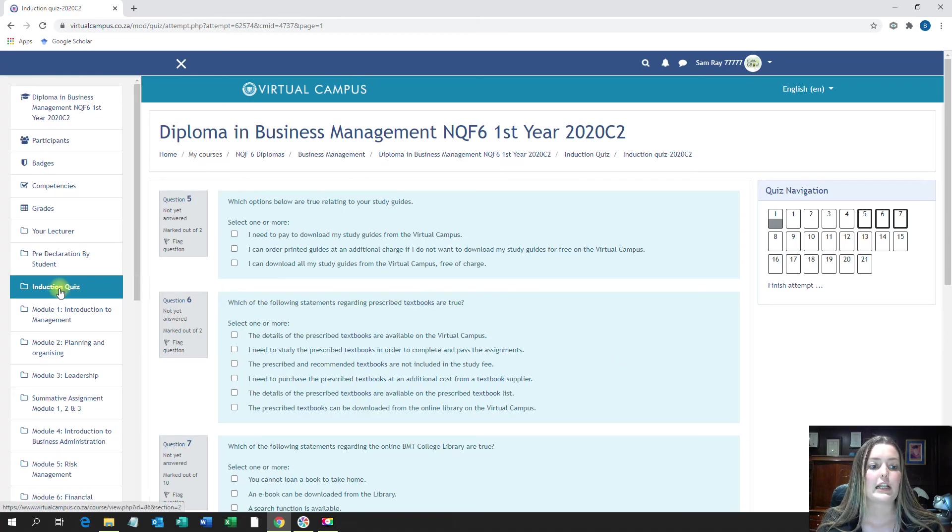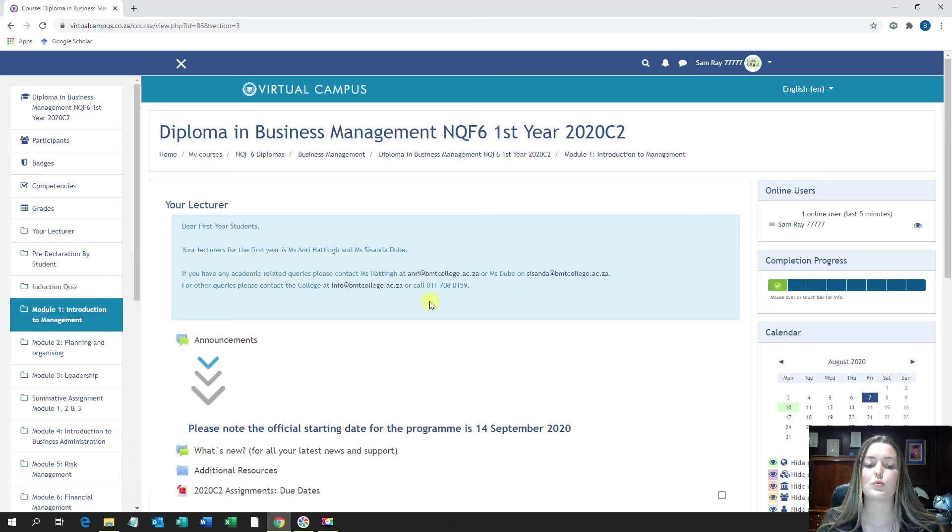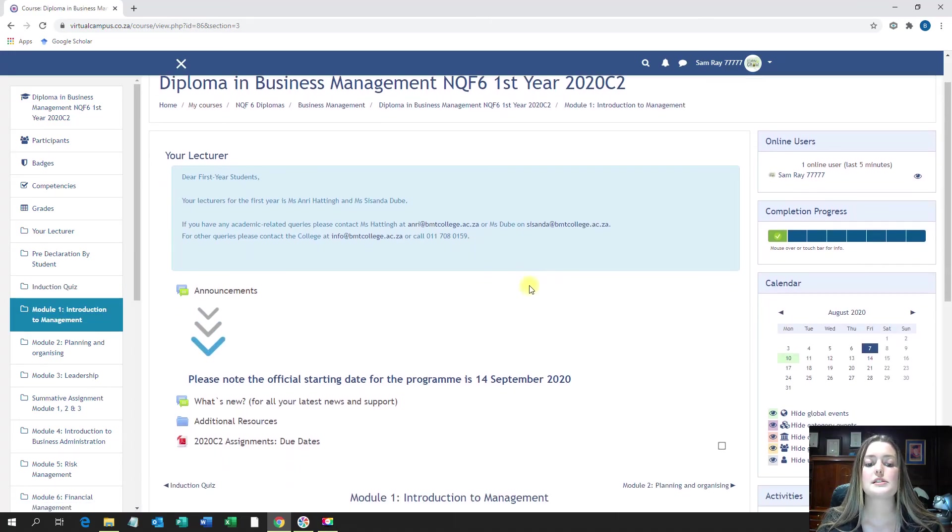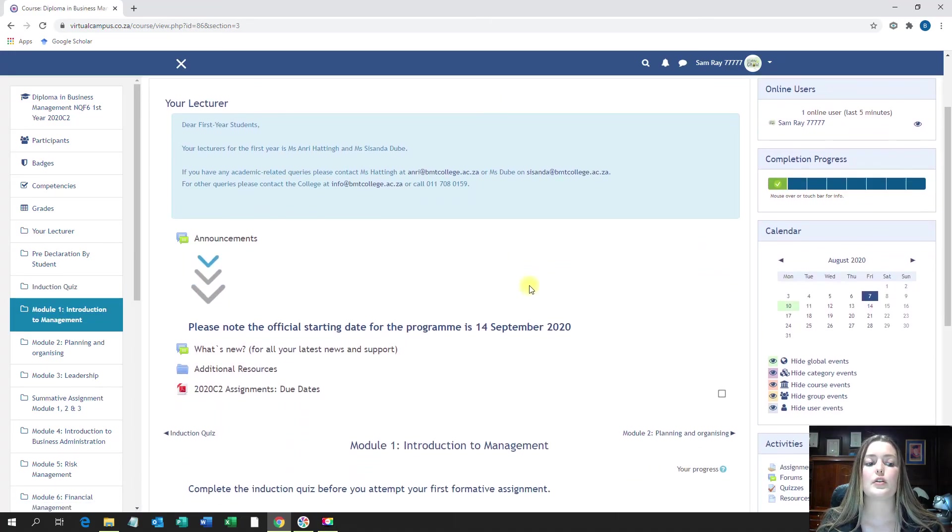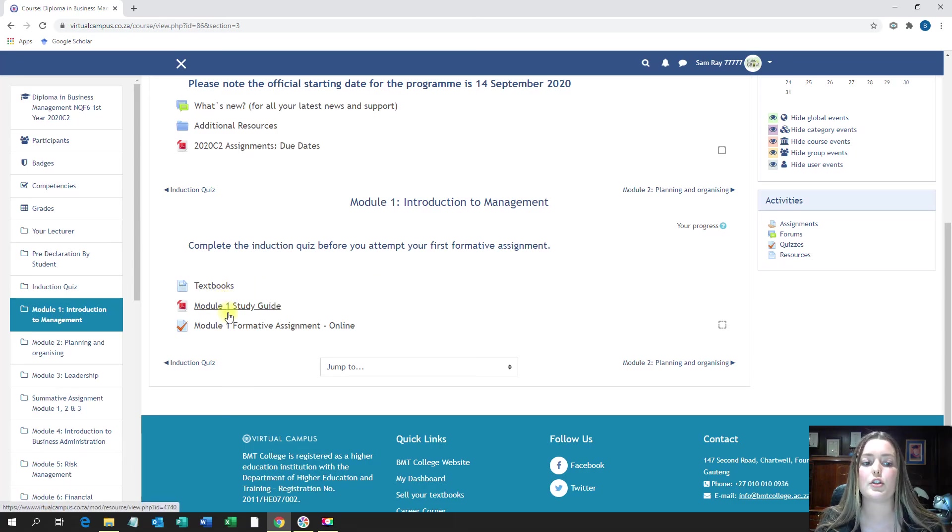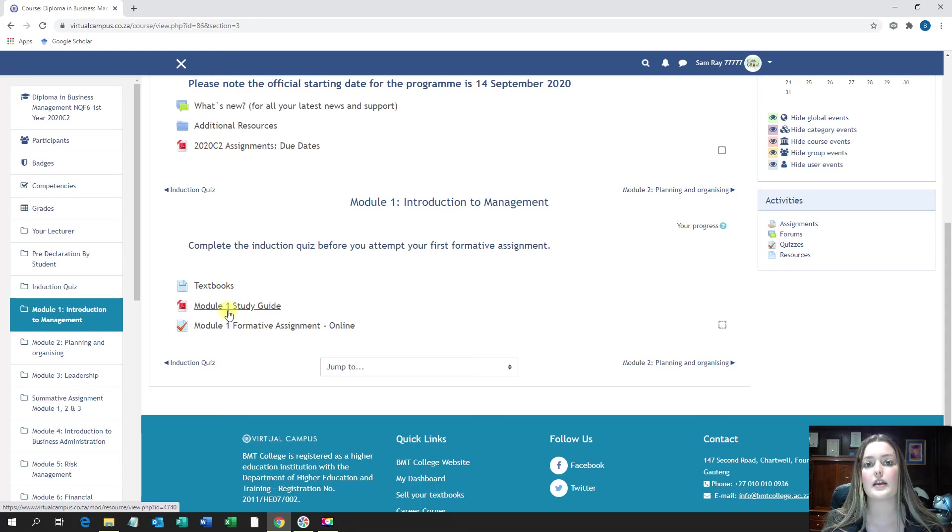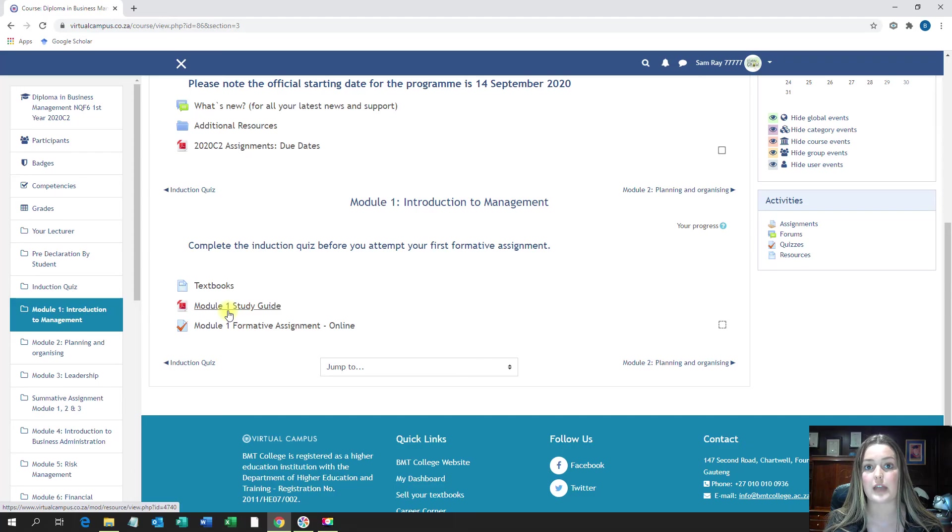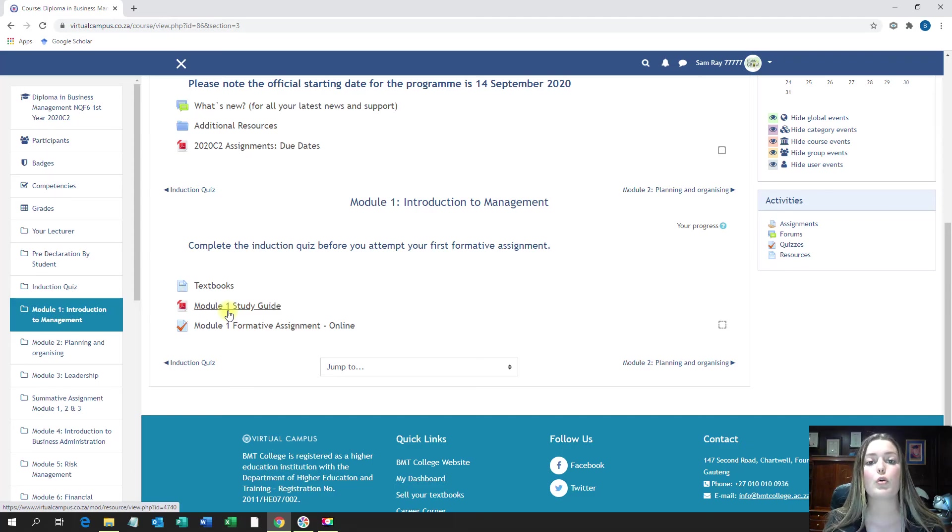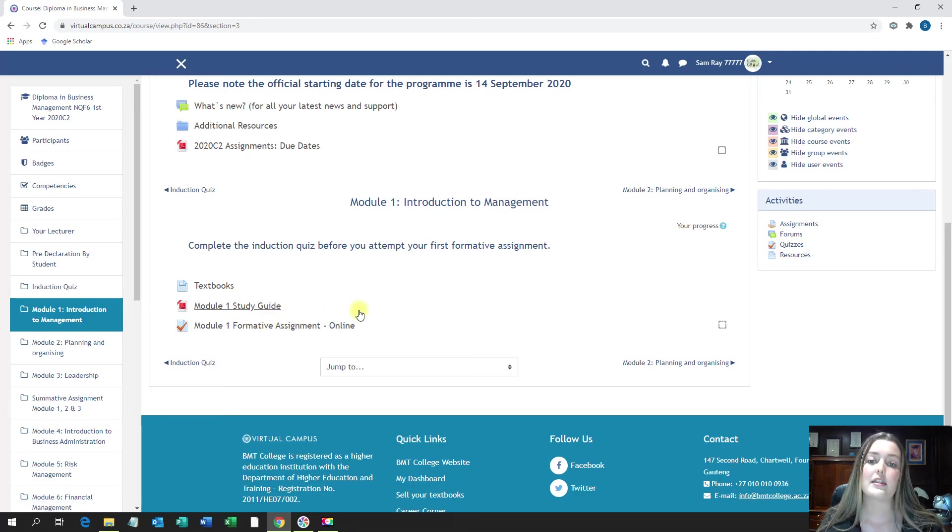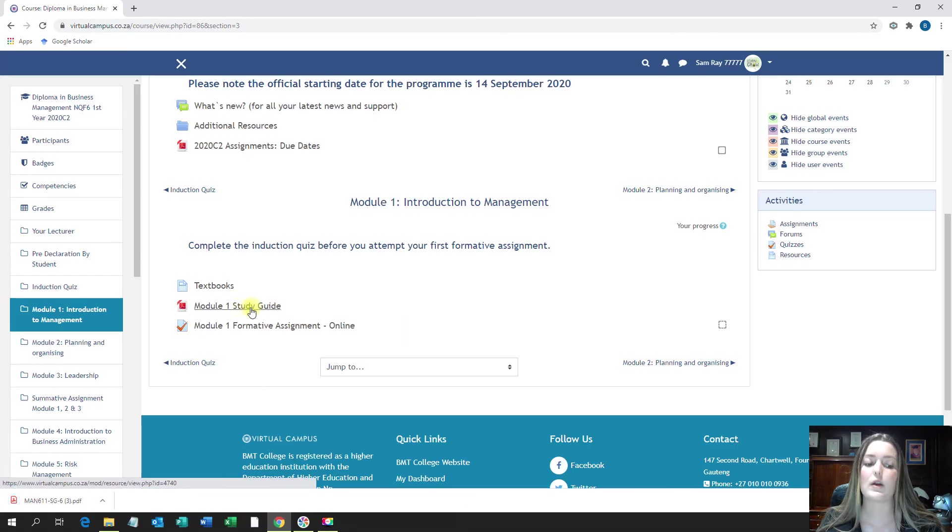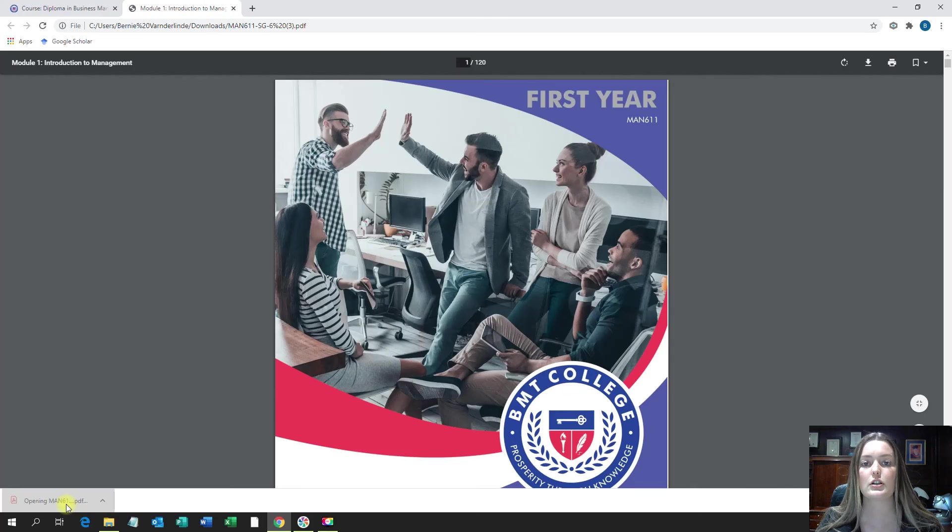When we quickly go back to module one, you will see that as soon as you go to module one, right underneath your textbook document, you will have your module one study guide. So as you know by now, all of your study guides are available for download free from the virtual campus, but if you need them printed, you can either print them yourself or you can order them at an additional cost from the campus, from the college. So and then we will send it to you. As soon as you click on the study guide, it will once again download at the bottom and as soon as you click on it, it will open up.